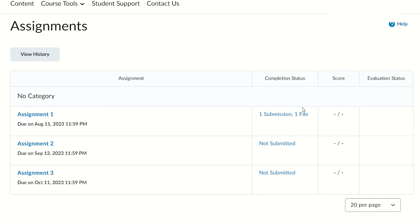Anytime you submit an assignment or document to any assignment folder, you will receive an automatic email notification to your Conestoga email address.